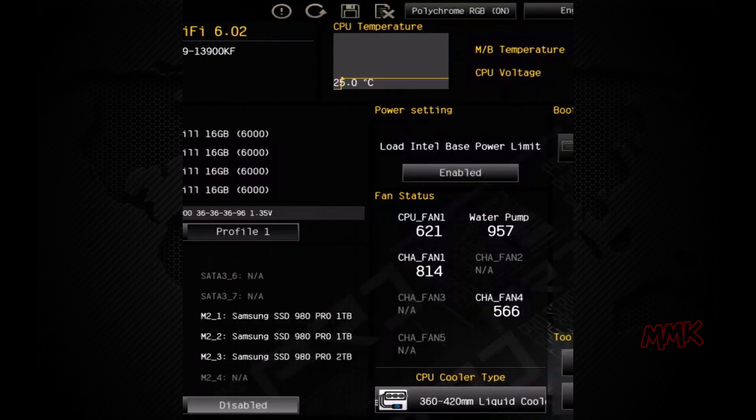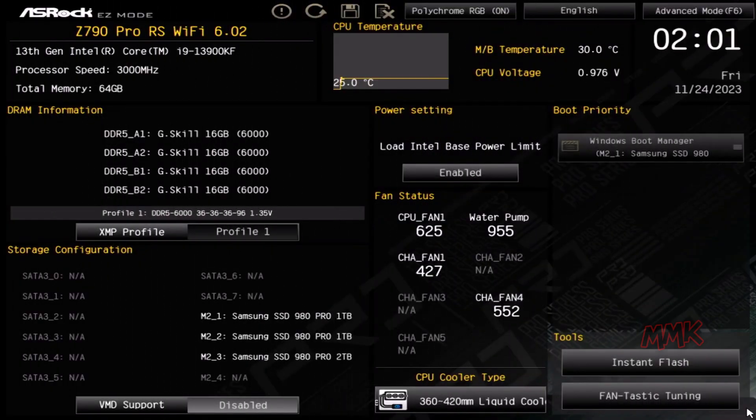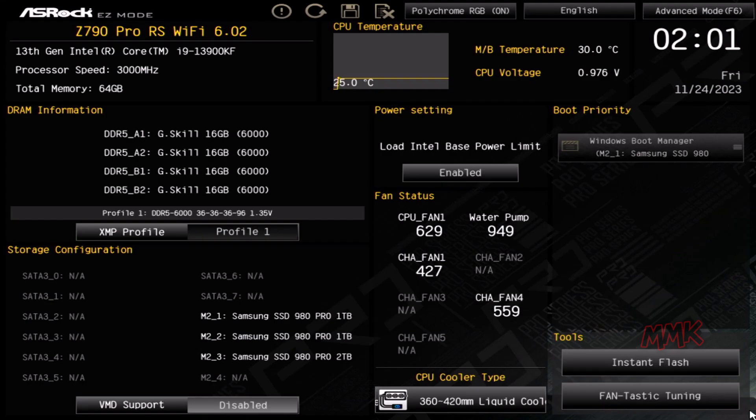To start capturing BIOS images, the initial step is to get into the BIOS. If you need assistance getting into the BIOS, you can find a helpful tutorial in the description below.